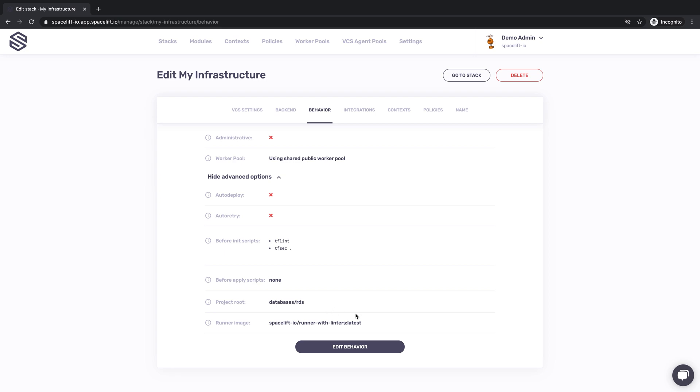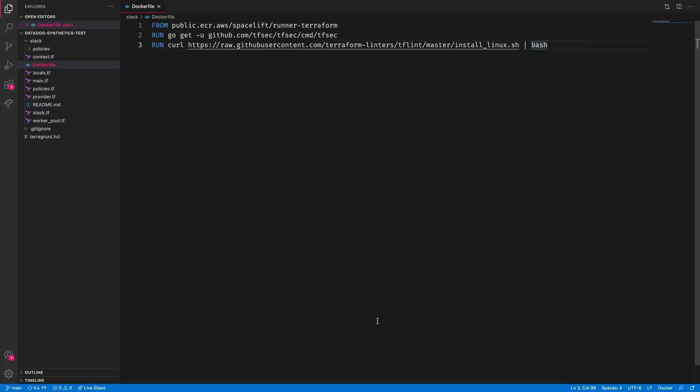The last thing on this screen we're going to focus on is the runner image. Like most modern platforms, Spacelift executes its jobs in Docker containers. If you need a custom runtime environment or some non-standard tooling, you can create a custom Docker image and point your worker to it.